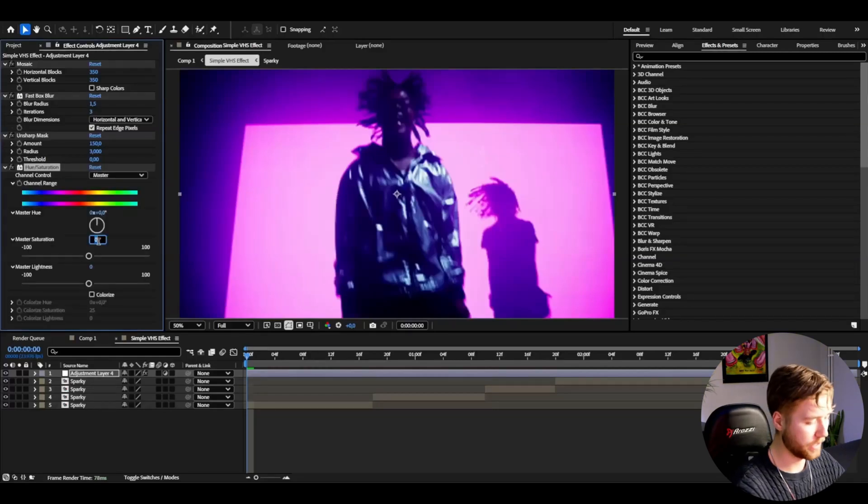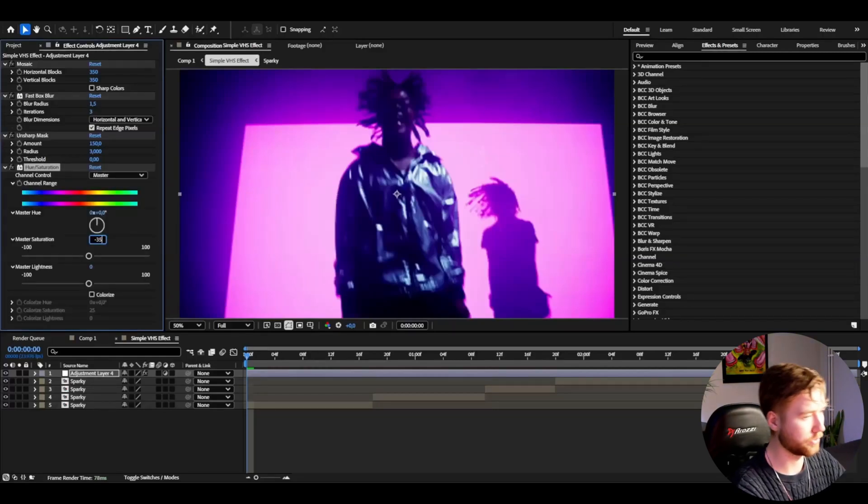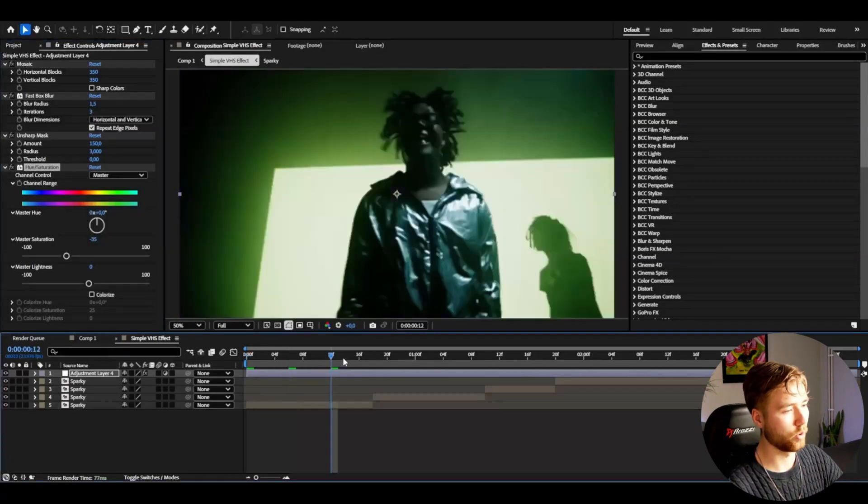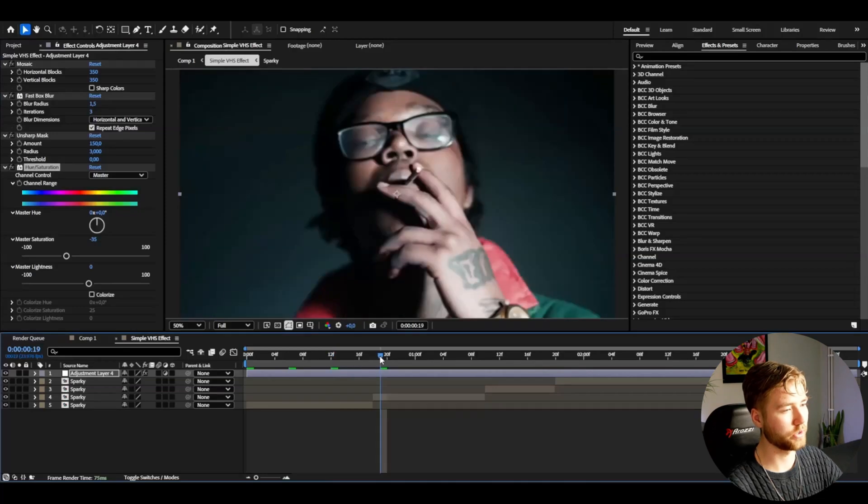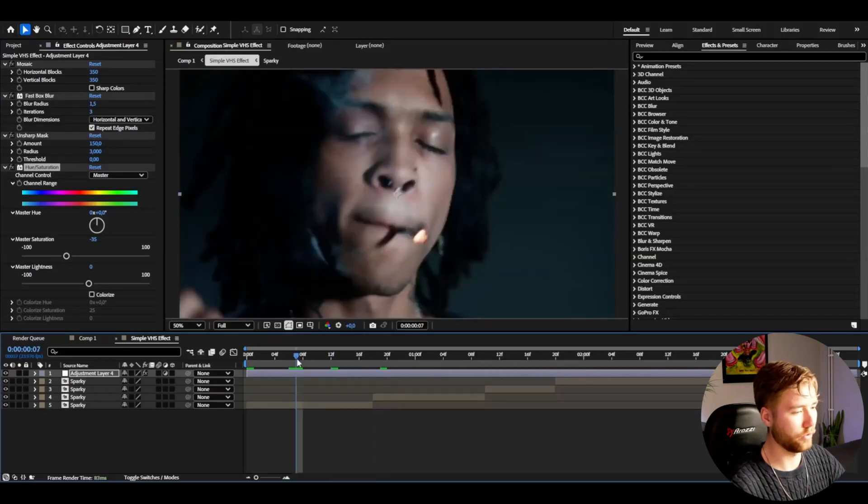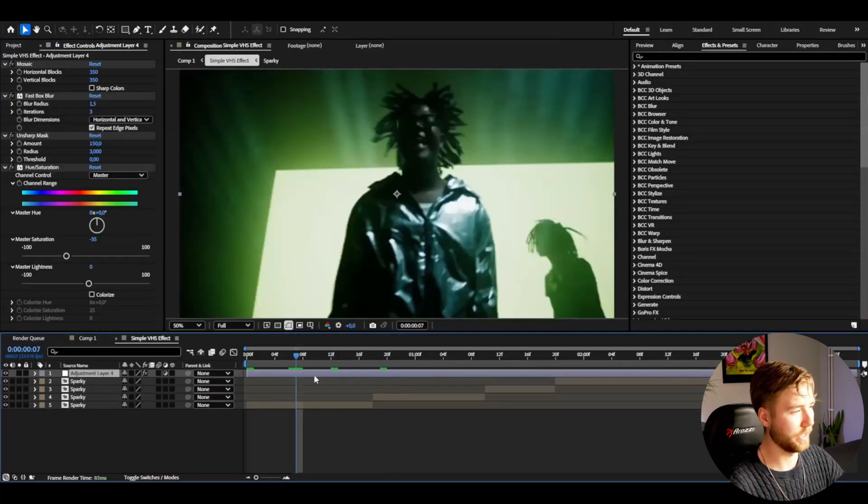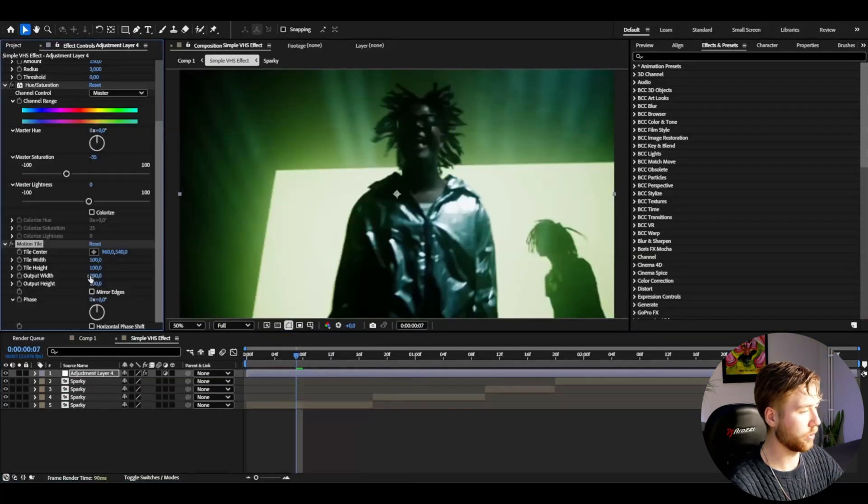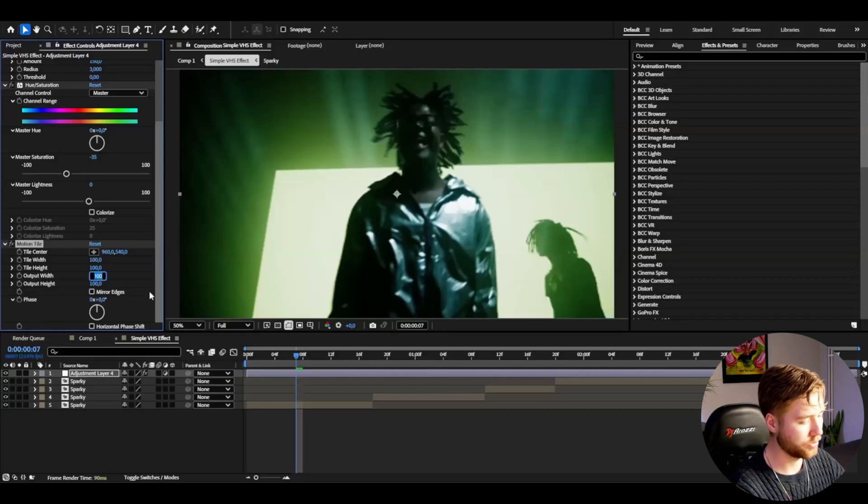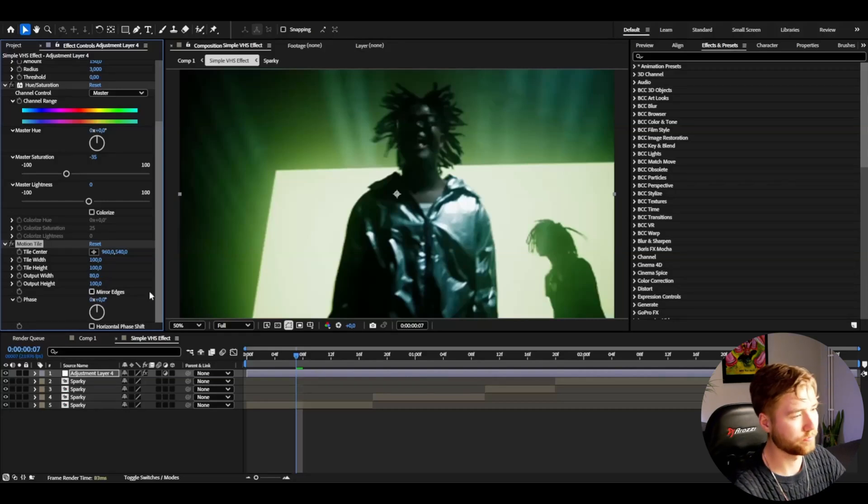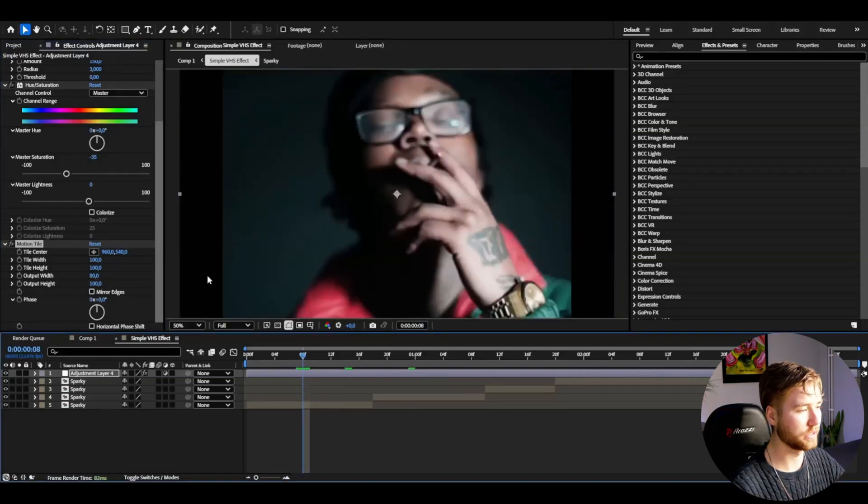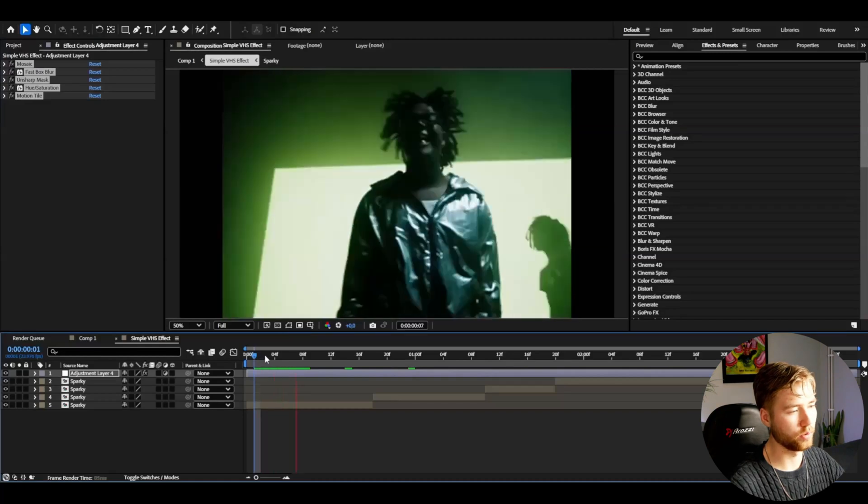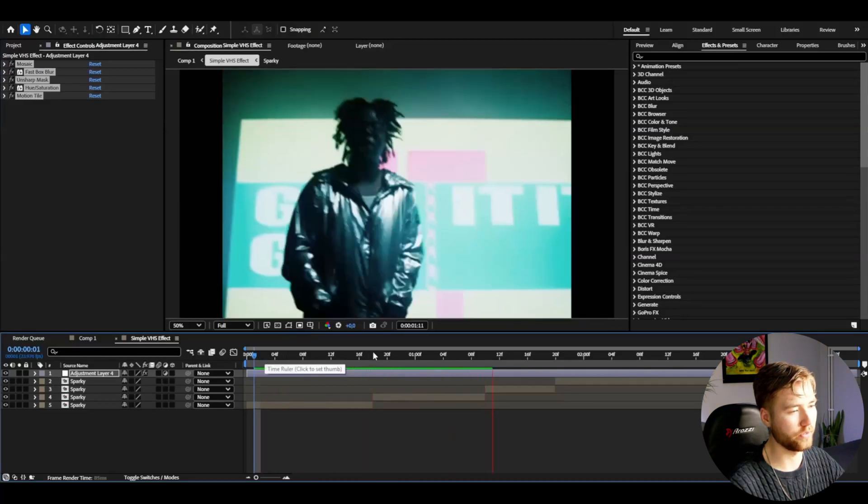I'm going to drag down the master saturation to minus 35. Get it a little bit more desaturated and for the last effect I'm going to be adding motion tile. Here I'm going to decrease the output width to 80. Then you will get these black bars here and this is how you make the simple VHS effect, very fast and very clean.